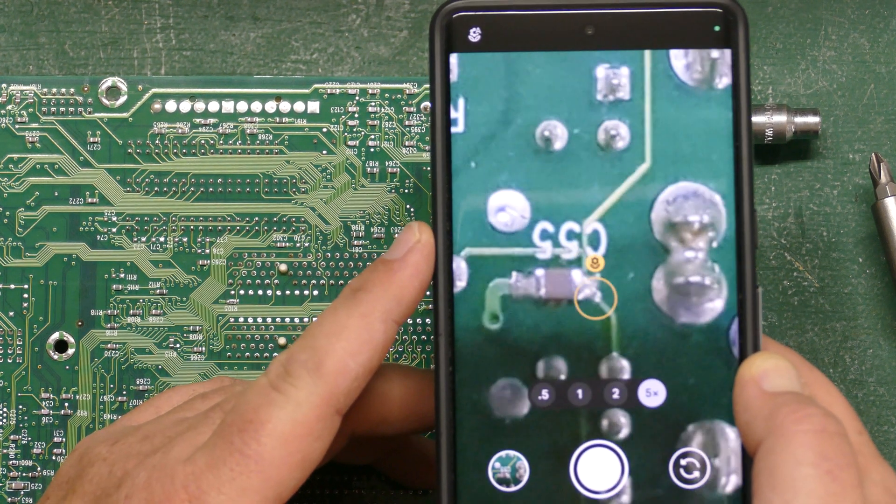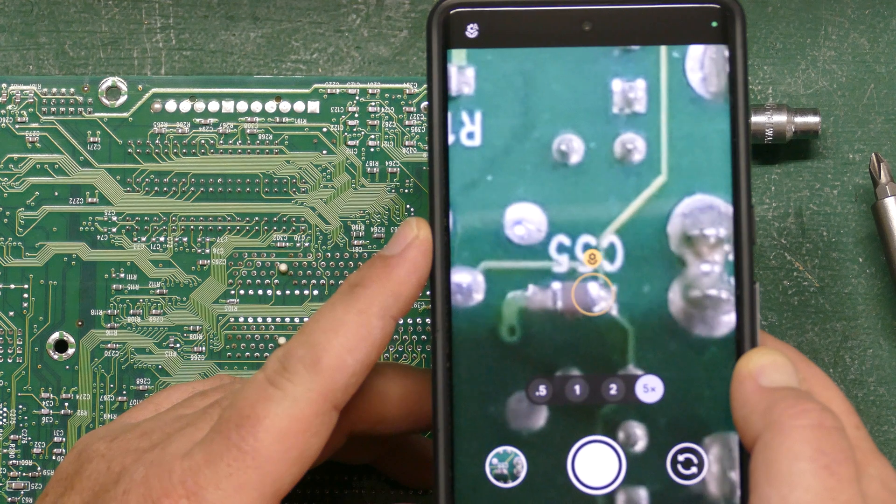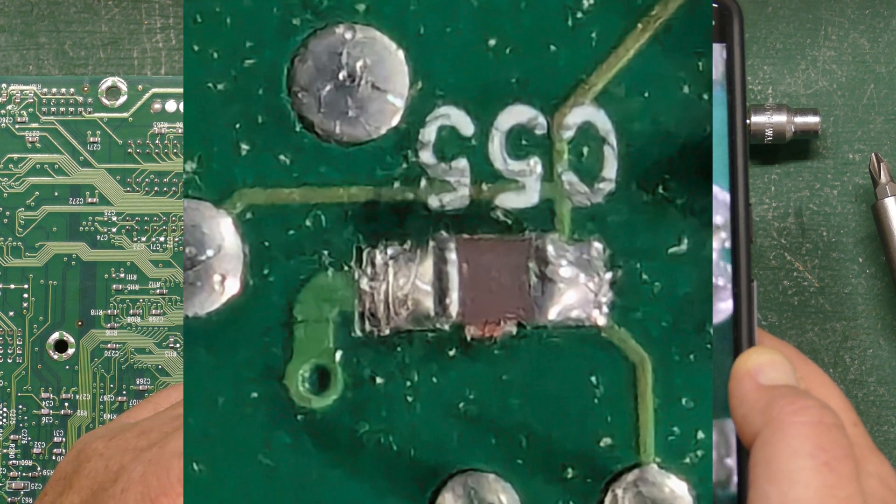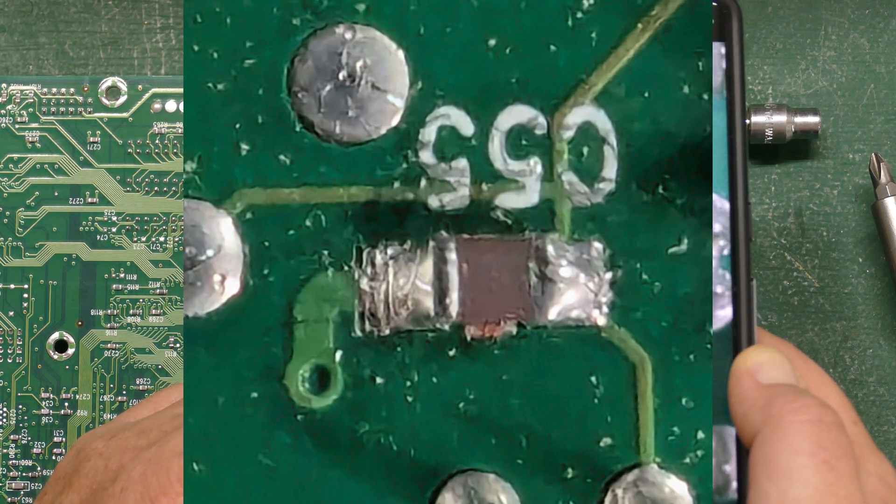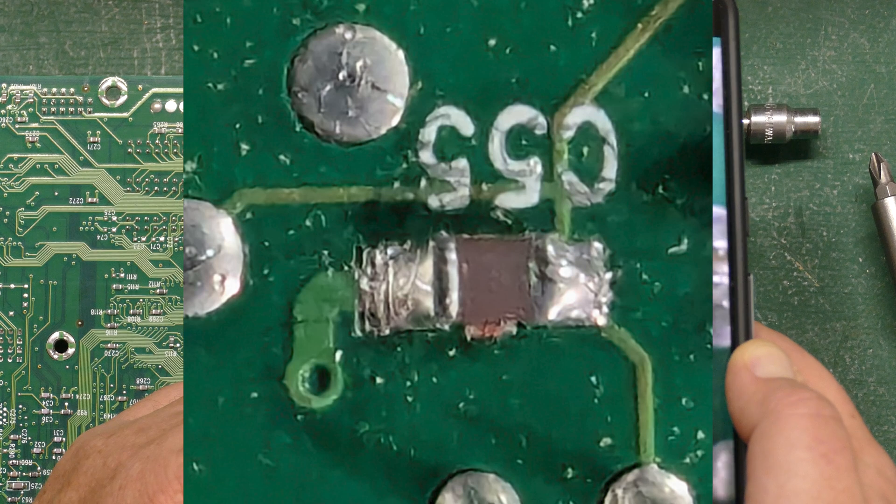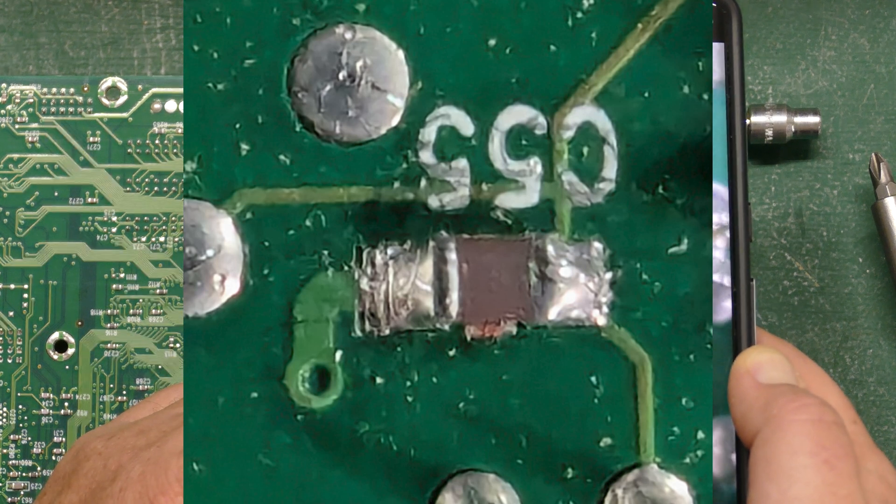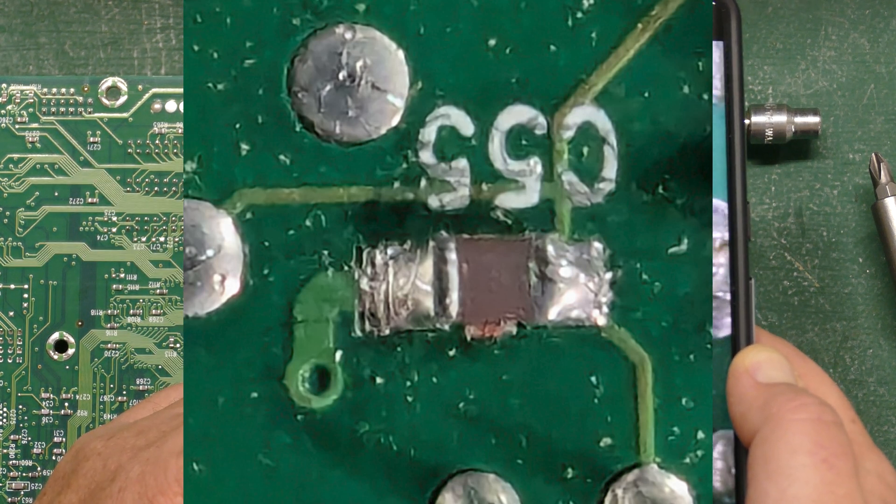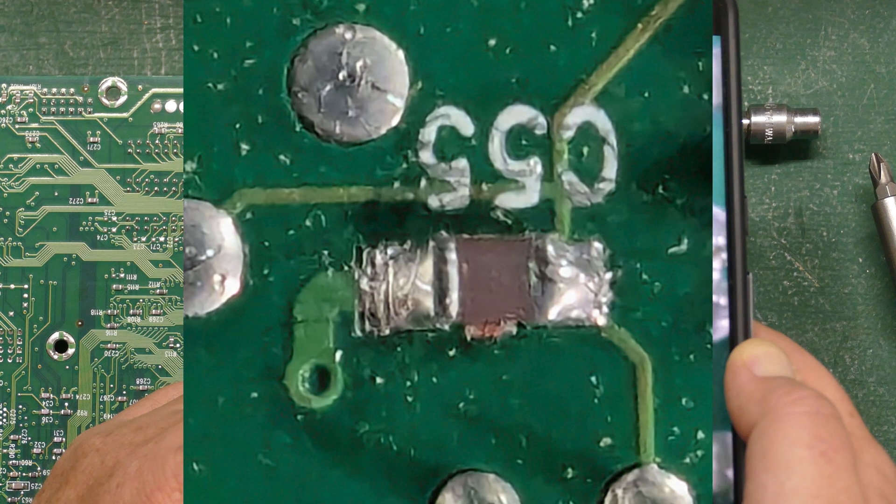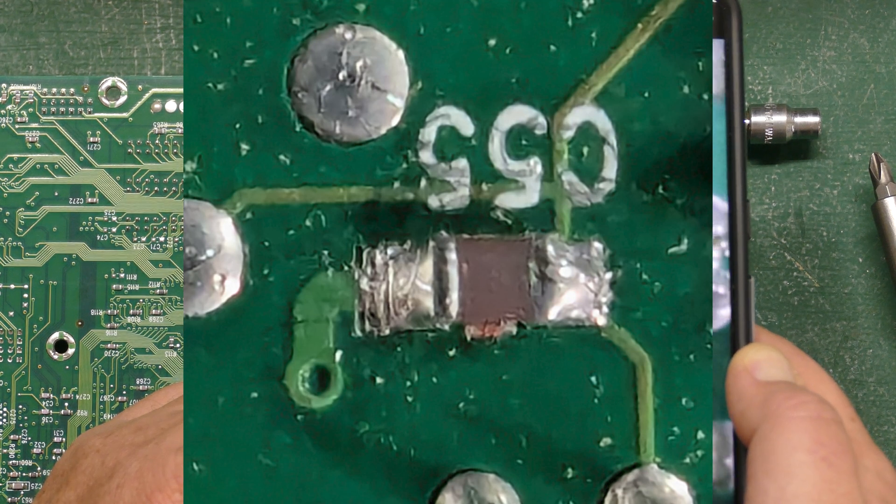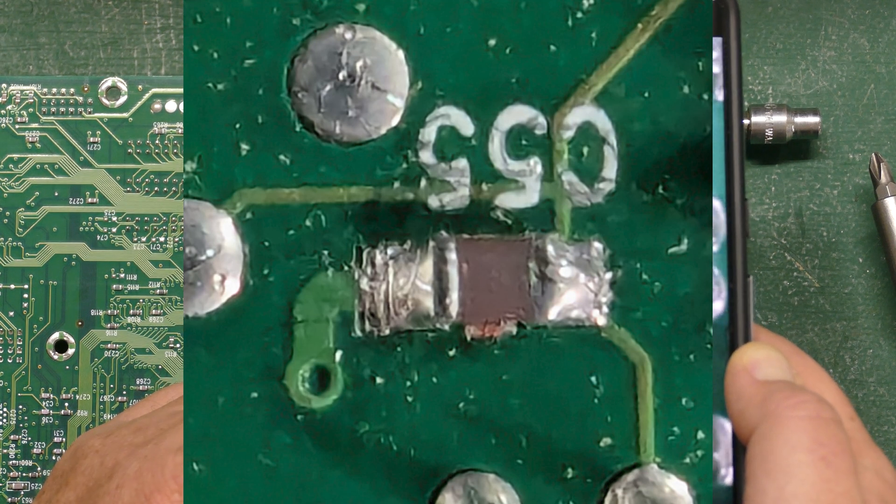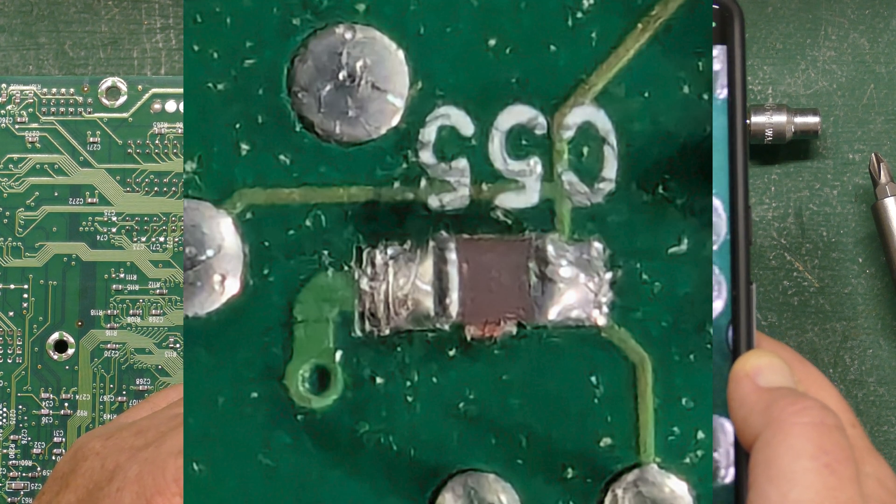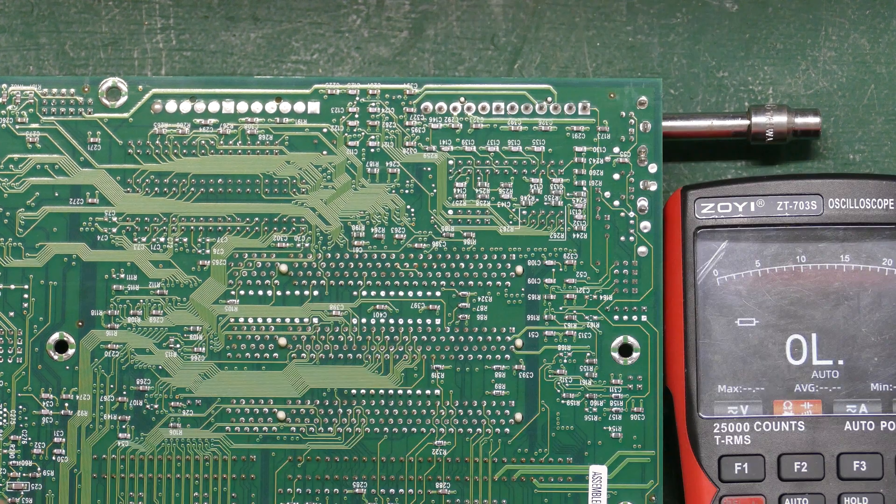And so maybe that's a cold solder joint with an SMD component. I don't know, but that line there is not part of the capacitor. I believe that line is a gap in the solder, so the solder potentially is not making good connection with that capacitor and that right there could be the whole problem.